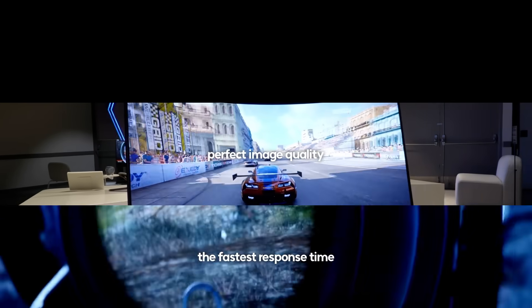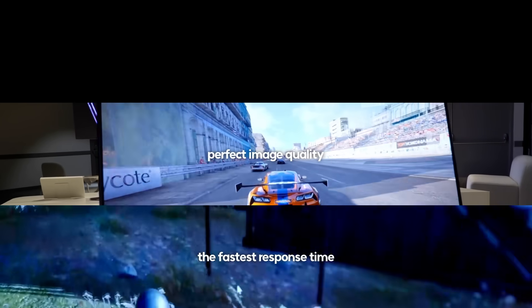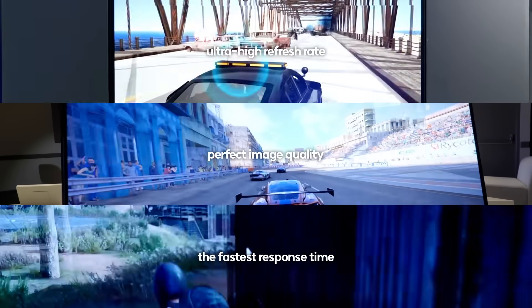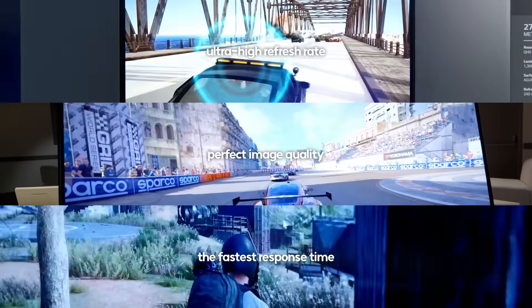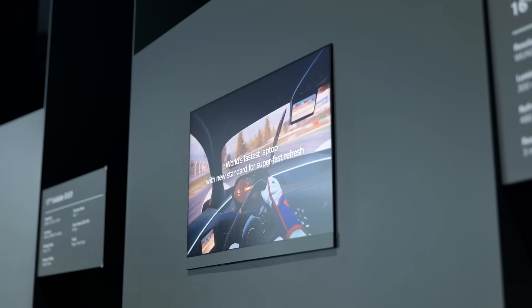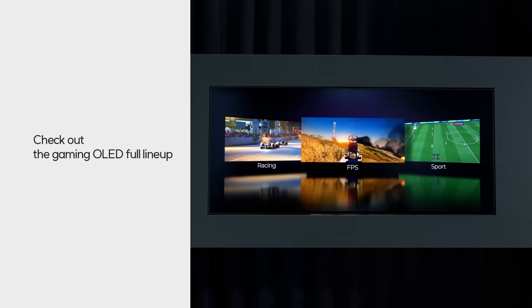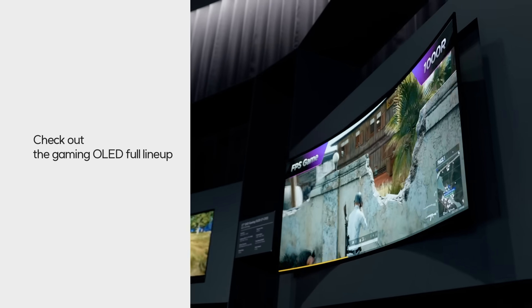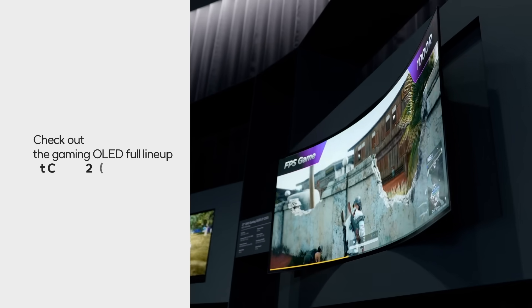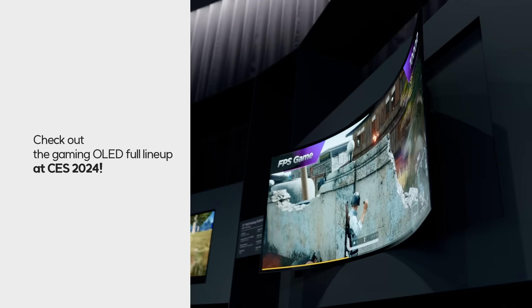Unmatched in response time, impeccable image quality, and ultra-high refresh rate. Discover the ultimate full lineup of innovative OLED gaming monitors at CES 2024.